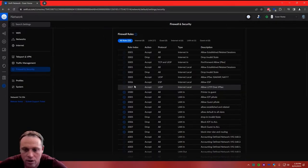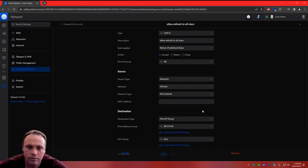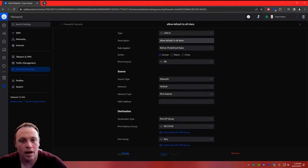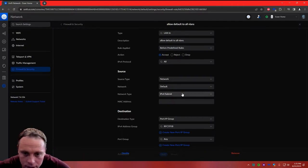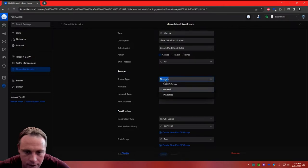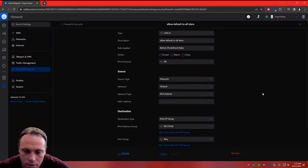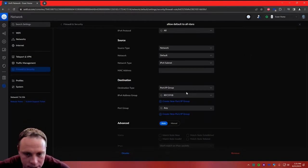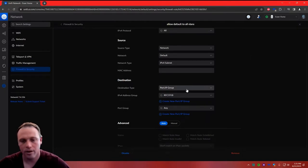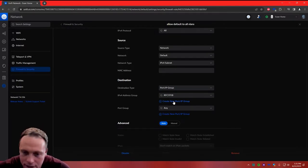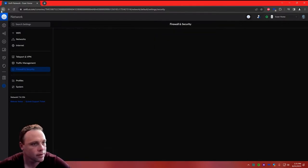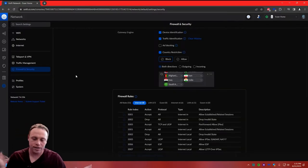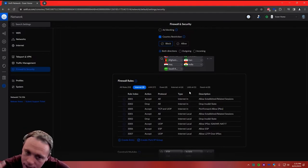Now create a rule: Allow Default to All VLANs. Set to LAN In, action Accept. Source type: Network — select Default, because that's our main network. Destination type: IP Group — select RFC 1918. Keep everything else the same and hit Save. This is going to allow your default VLAN to be able to talk to all the other networks if it needs to, but nothing else can come over the other direction.